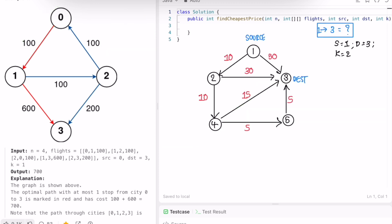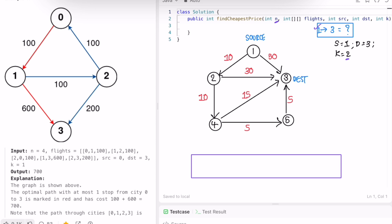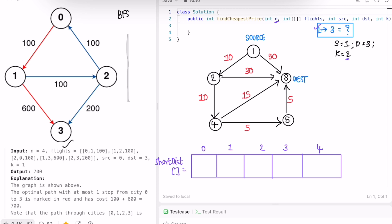We have to find the shortest path from 1 to 3 with number of stops equal to 2. We will keep track of the shortest distance for every path using an array of size n (n equals 5 here). We also build an adjacency list using a hash map where the key is the source and the value is a list of integer arrays containing the destination and cost.